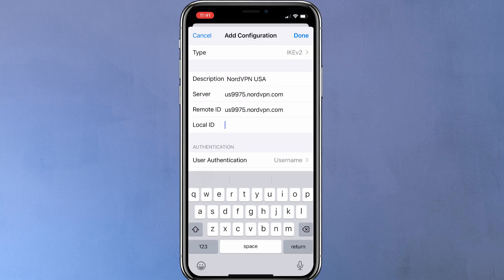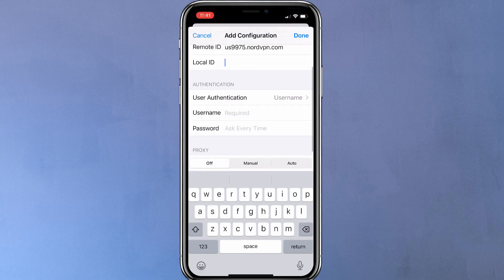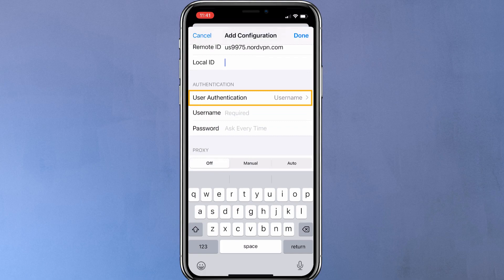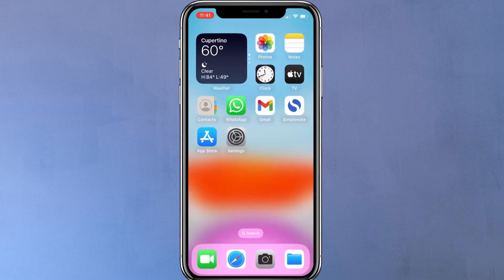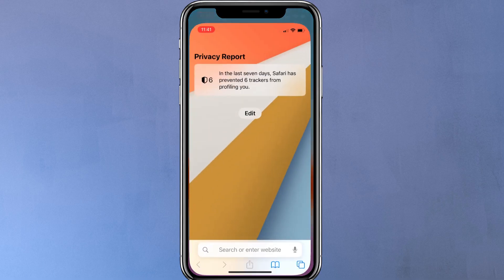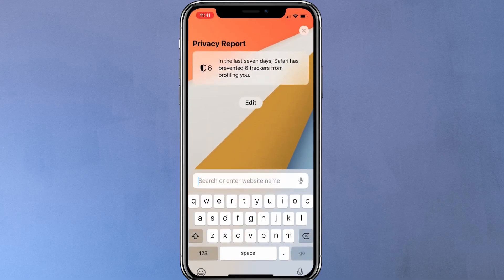Leave the local ID field empty. In the authentication field, select username. Now you need to enter your VPN username and password. To get your VPN credentials, log in to your Nord account.